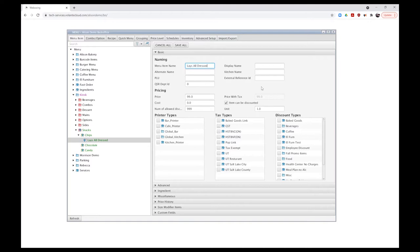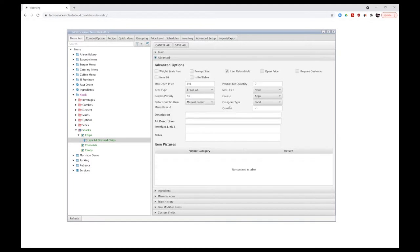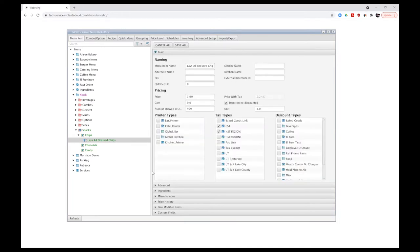Before I can add graphics, I need to have my items created first — they need to be written to the database before they can accept a graphic change. I'll put in Lays All Dressed Chips. Since my kiosk is in dual language, I may want to put in an alternate French name, but I'll leave it blank for now. I'll set a price of $1.99, assign any printers it may need for preparation, apply taxes, and apply discounts if needed. As we can see, I can't add pictures yet — I need to create all of my items first.